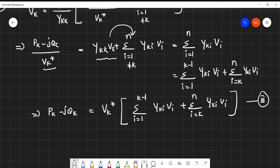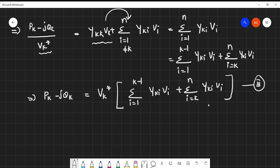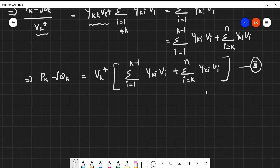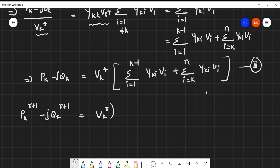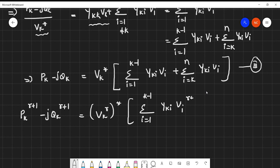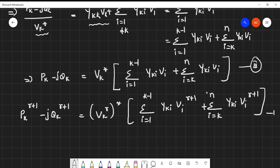To get the real and reactive power relations, we separate the real and imaginary parts. First, we generalize Equation 3 in terms of iterations: P_K^(r+1) - jQ_K^(r+1) = (V_K^r)* times [ sigma(i=1 to K-1) of Y_KI*V_I^(r+1) + sigma(i=K to N) of Y_KI*V_I^r ]. This is the generalized formula, which we call Equation 4. This is used for the generator bus, where Q is the unspecified quantity.